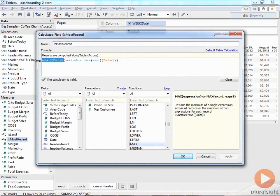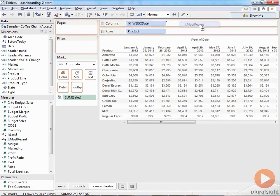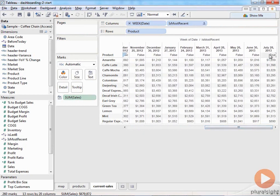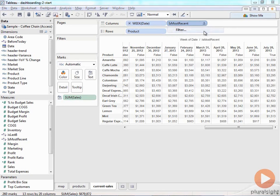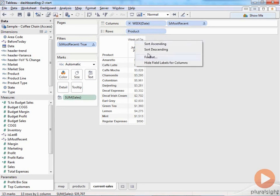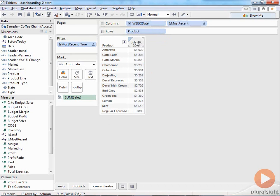I'll drag 'Is Most Recent' up to columns — you can see false, false, false until true at the very end. I'll click on it and say Filter, uncheck false, and hit OK. Now I just have that most recent date. There are other ways to do this using the rank function, but keep in mind there are more ways than one to skin the cat. Now I have all this extra column header garbage. I'll right-click and hide the field label for columns, and uncheck 'Show Header.' Now I've got just the most recent sales by product.